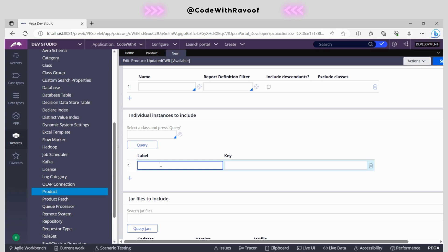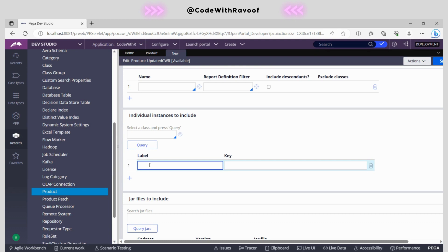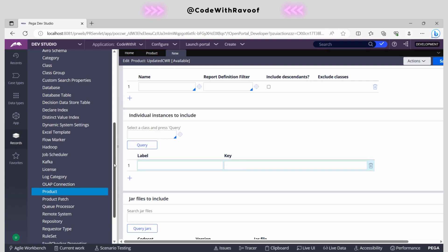Now how can we do that? We need to come to this section called individual instance to handle. Now we need to go to that particular rule, copy the PZ INS key, and mention the class instance class name. Then we update the PZ INS key.